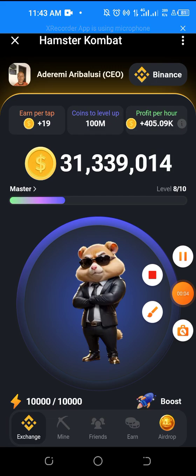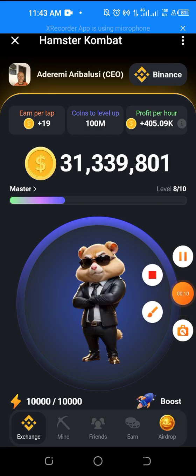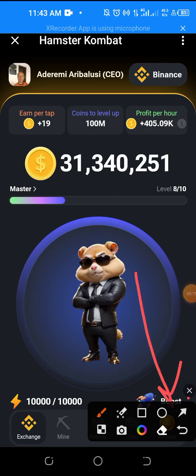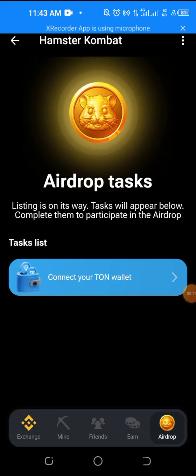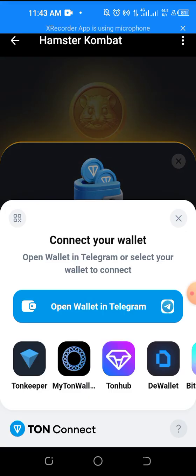For those that have not created or want to learn how to connect their Hamster Kombat, scroll down and click where you see Airdrop, then click on Connect Wallet. Then click Connect Your Wallet, which will give you different options. For me, I'll be using Ton Keeper.